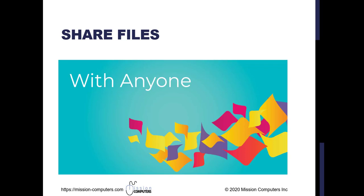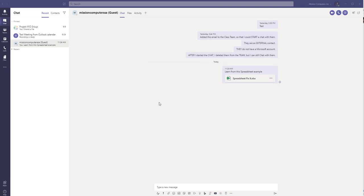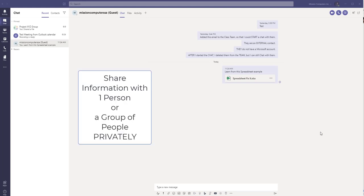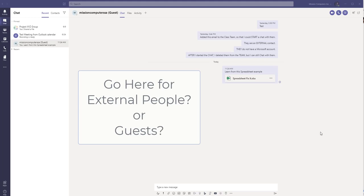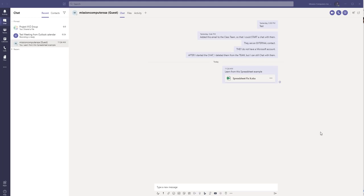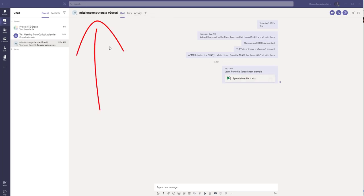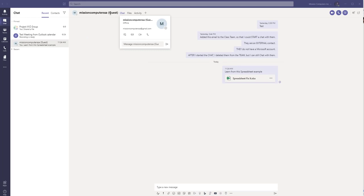All right, so let's check it out. So I'm going to start by just showing you the chat window. So typically this is where you would go if you want to share information with one person or maybe a group of people that are not part of a team. So this would be where you would think to go with that external person or that guest. And so the example I have in front of us here is this is a guest mission computers essays, the email address that is not part of my organization.